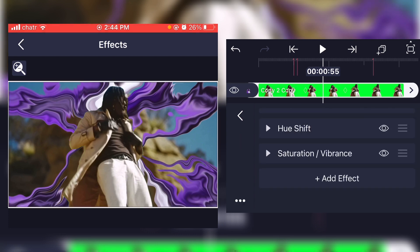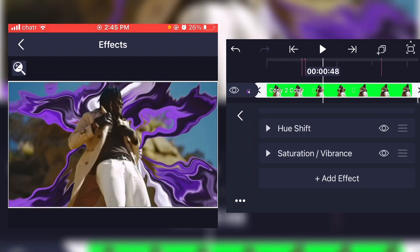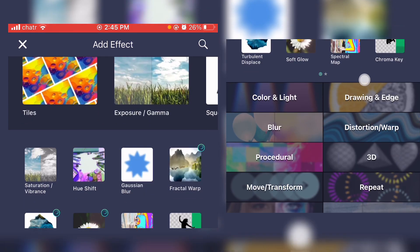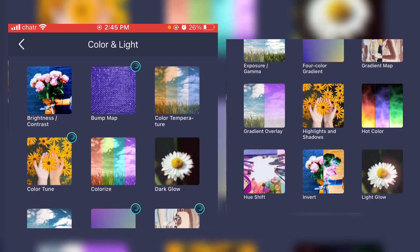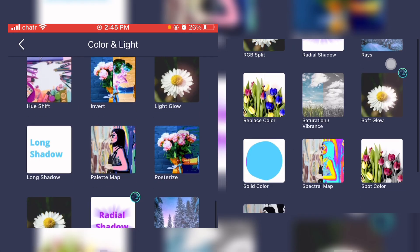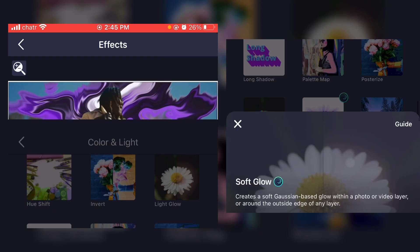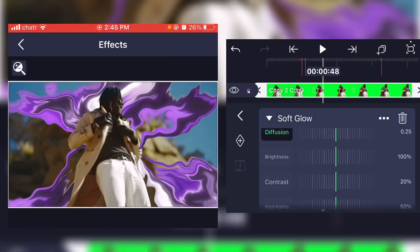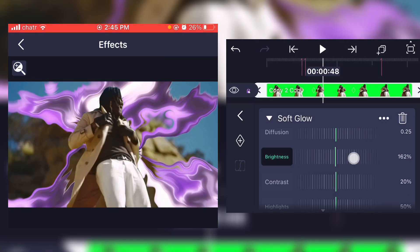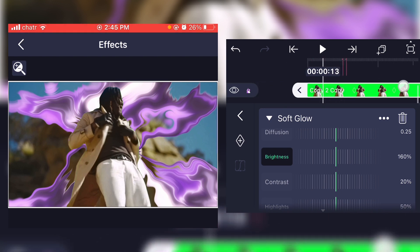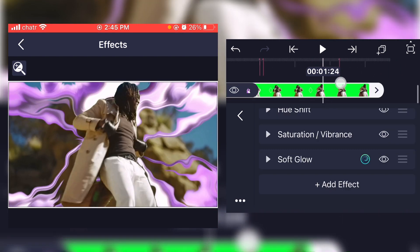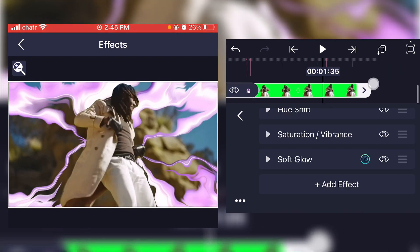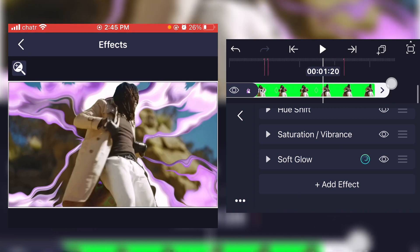And you can also add a glow to it if you want. Go to color and light, click on soft glow, and put the brightness up. As you can see, the effect is static after the explosion.